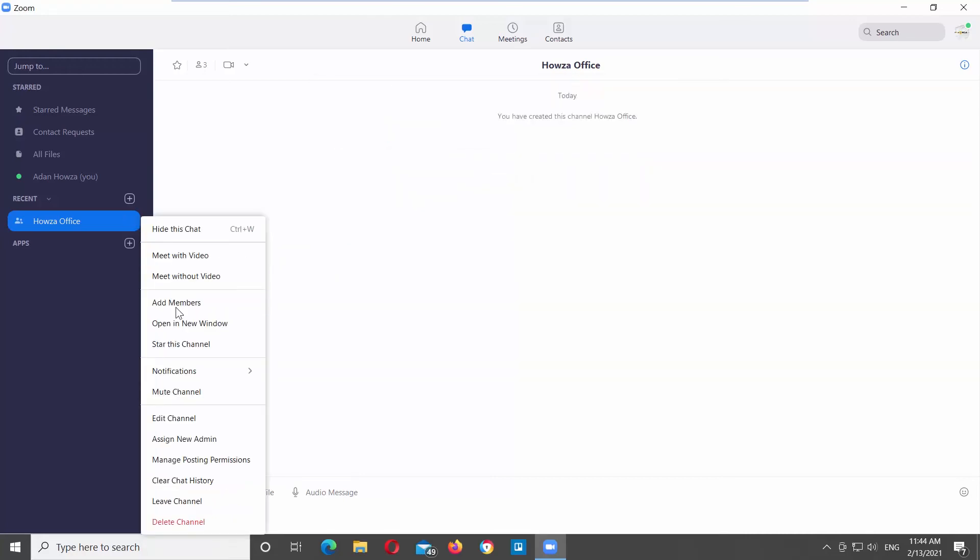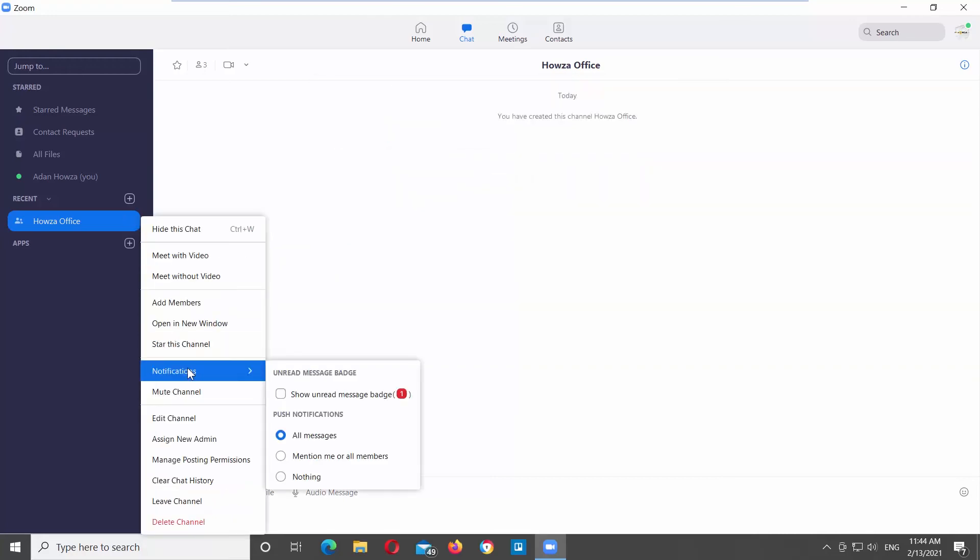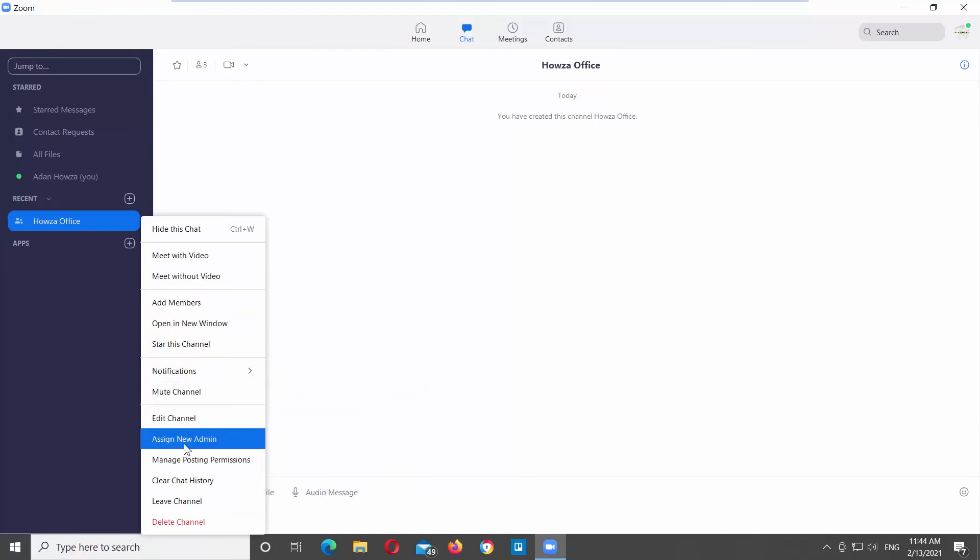You can also manage channel notifications. Click on the arrow icon next to the channel. Choose Notifications from the list. If you want to see unread messages, check Show unread messages badge option. You can clear chat history. Click on the arrow icon next to the channel. Choose Clear chat history from the list.